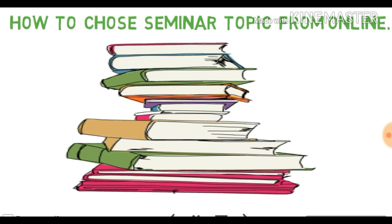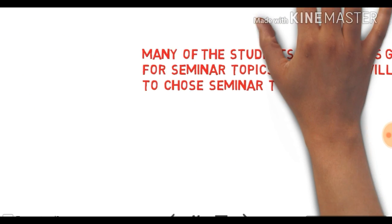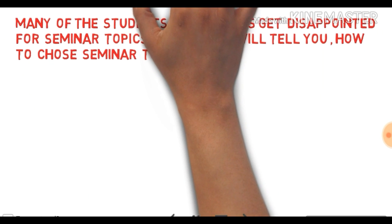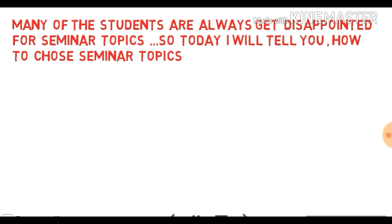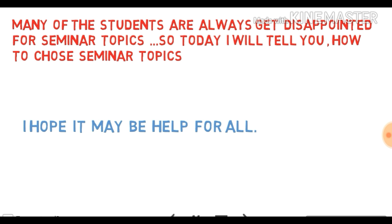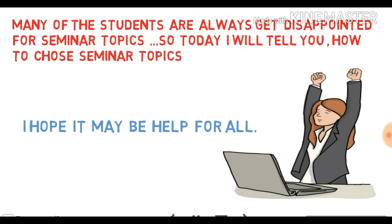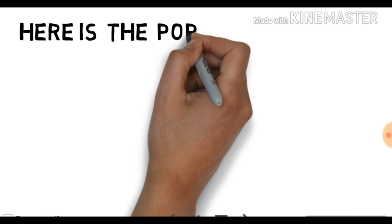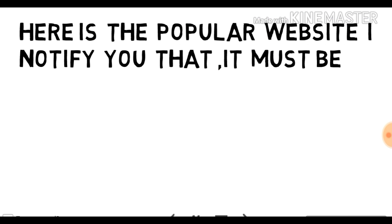Hello friend, welcome to my channel Black Roach. Today I will tell you how to choose seminar topics from online. Many students always get disappointed for seminar topics, so today I will show you how to choose seminar topics online. I hope it will be helpful for you.